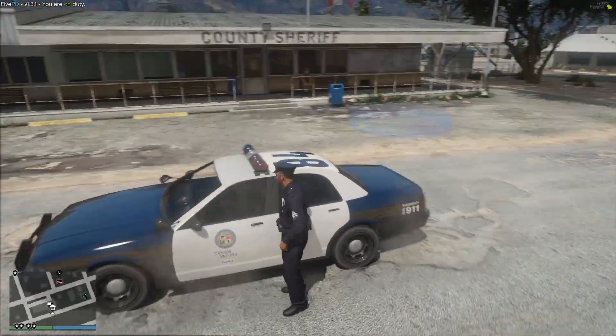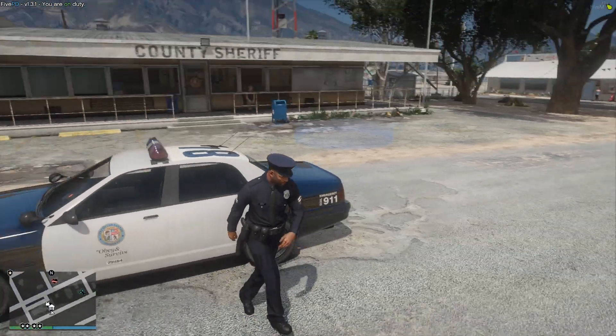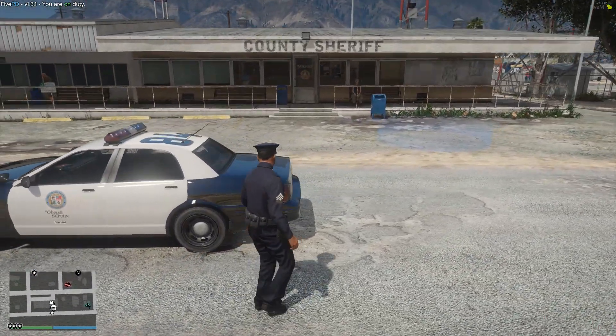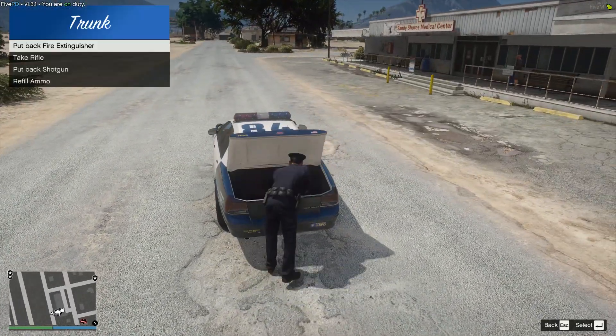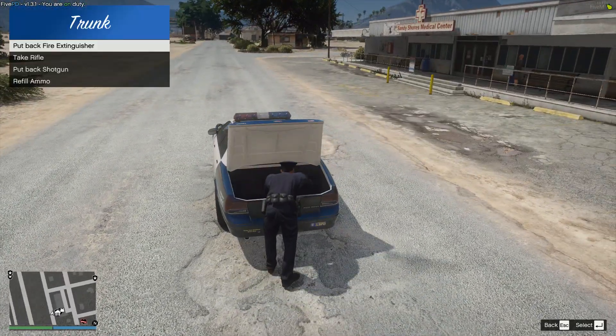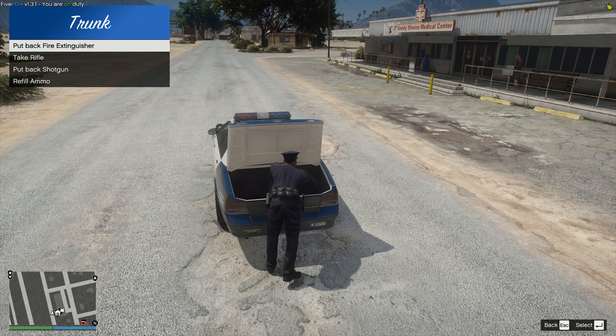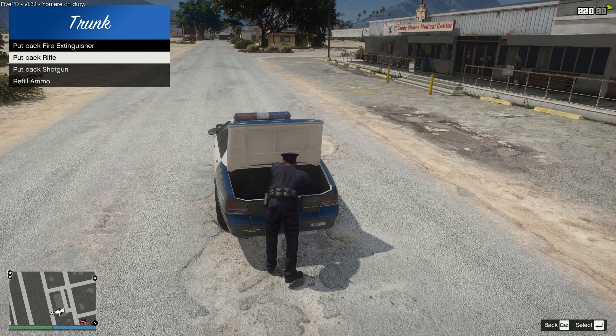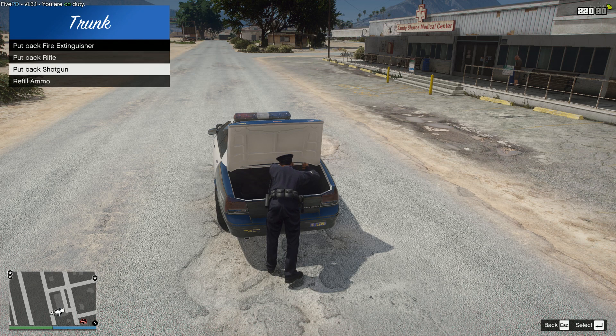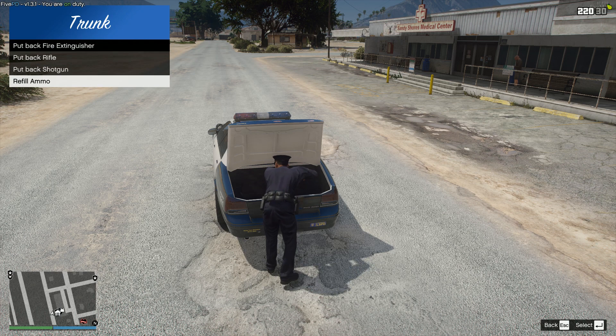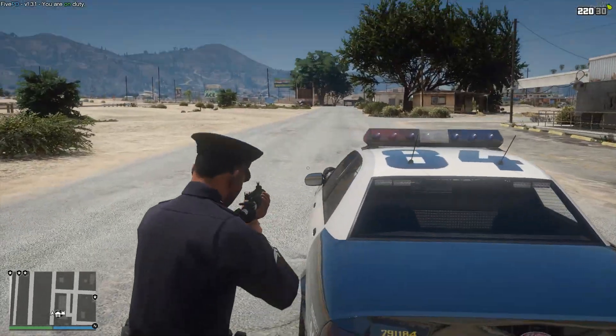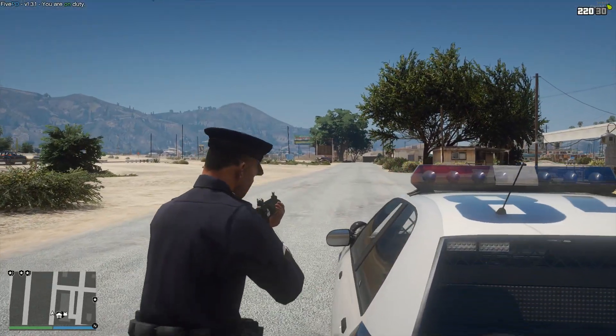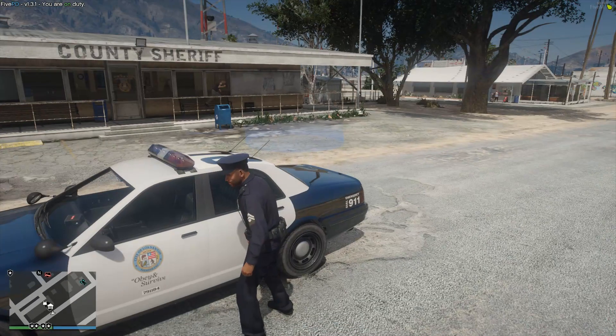If we go to the back of our trunk here and press E, you can see it opens up this. We can put back a fire extinguisher, take a rifle, put back the shotgun, or refill our ammo. Very cool like that and then you get this and you're good to go.